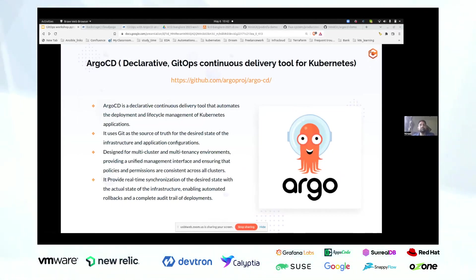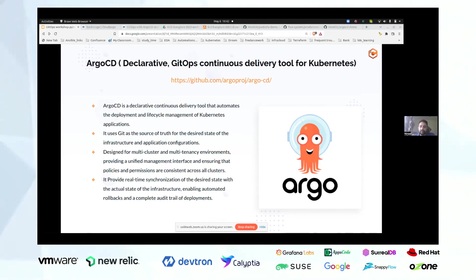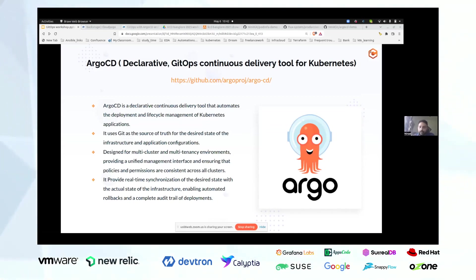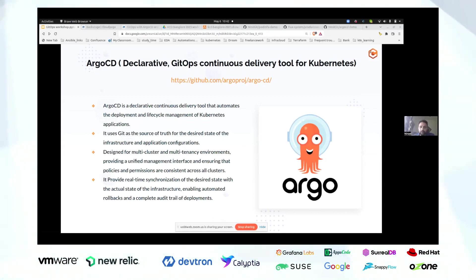Now we'll move towards GitOps tools. Argo CD is one of the two popular open source GitOps tools, apart from Flux CD. We will start with Argo CD first because it is becoming a popular choice. It was developed by the Argo community — a group of developers building tools for Kubernetes. The Argo CD tool was first developed in 2018.